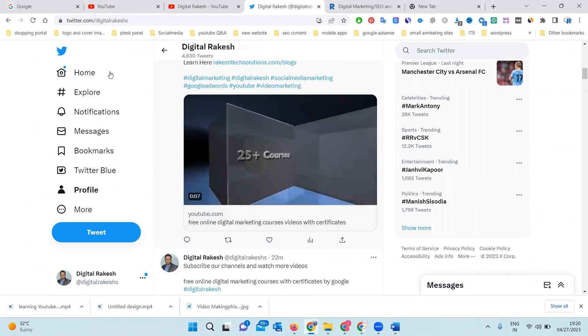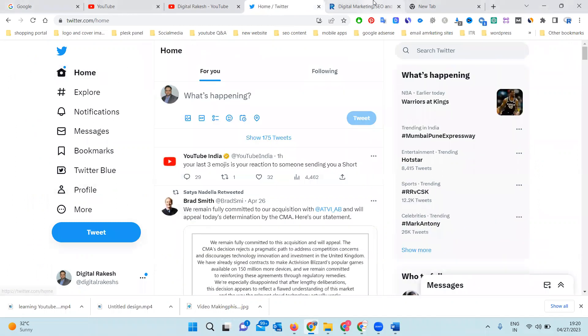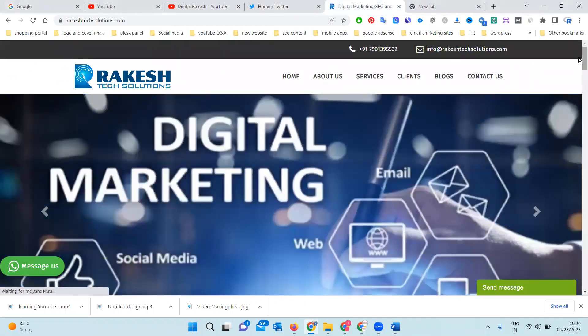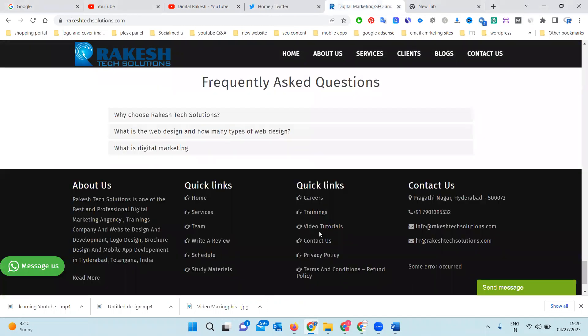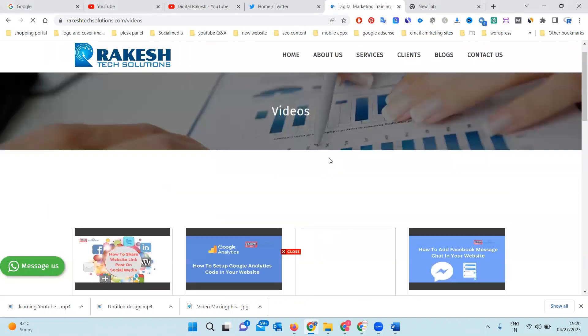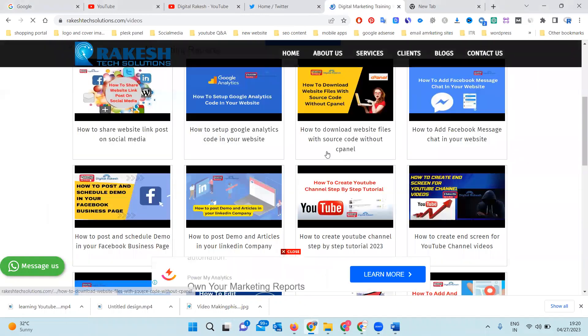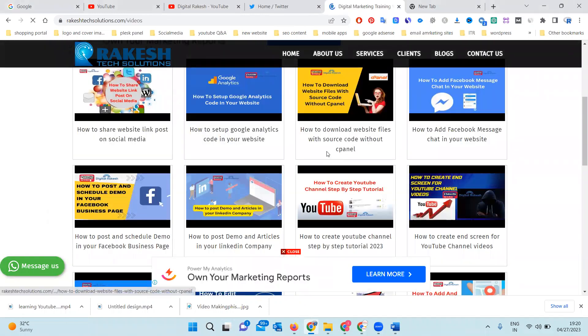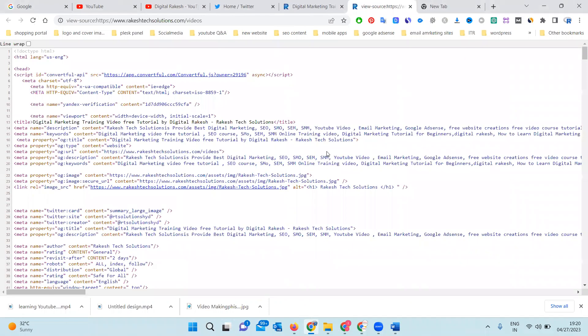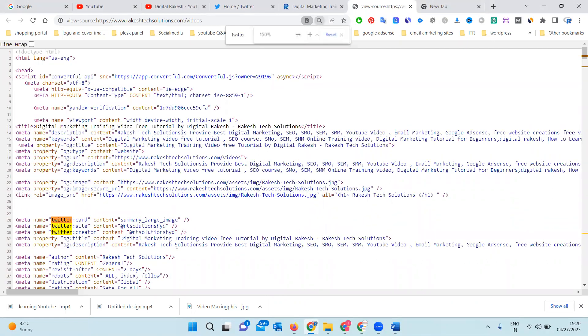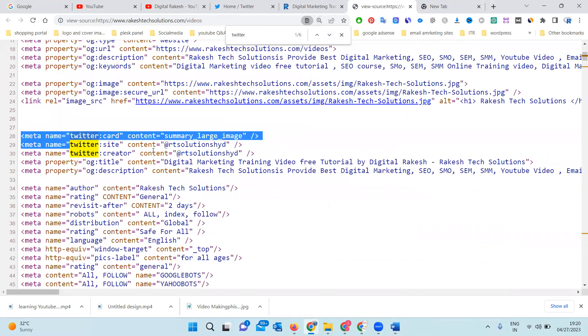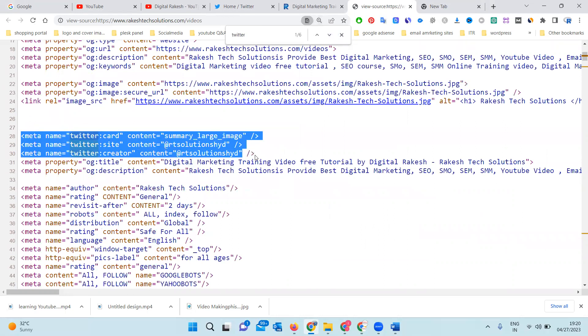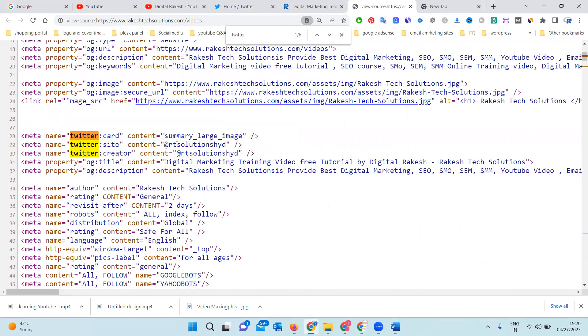Or a website like this. If you go to the website, there's an option called Video Tutorial. Press Ctrl+U and the Twitter cards option will be created. Twitter cards will be here - this is a three-line code where you can update your Twitter username.